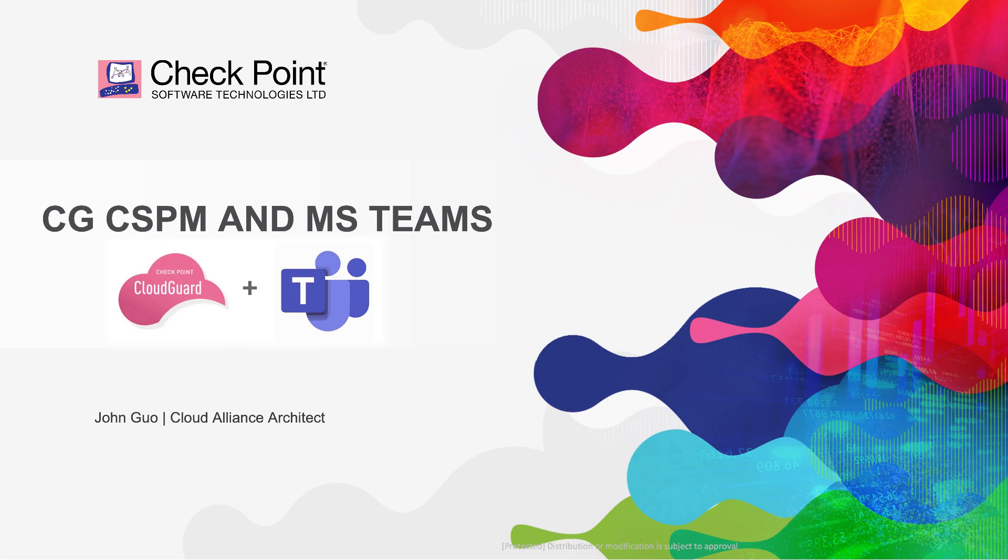Hi, my name is John. I'm a Cloud Alliance Architect from Checkpoint. This is a quick video on how to configure Checkpoint CSPM and Microsoft Teams.